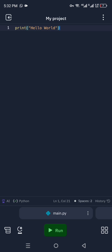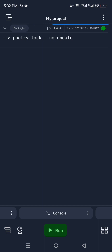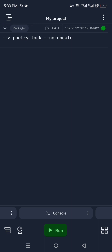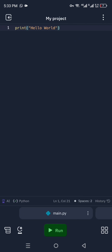After writing your code, click the Run option at the bottom of the page. It will start running the command — it takes just a few seconds or maybe a minute. Once the command is completed, you will see the results on the second tab. Here you can see the result says "Hello World", which is the code we entered.